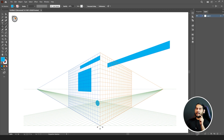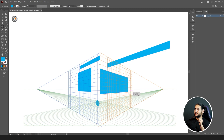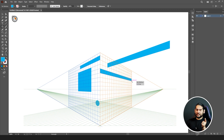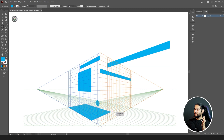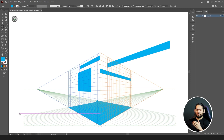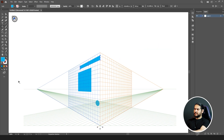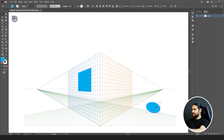If I select the right side of the grid, whatever I draw or wherever I draw my shape it will only work on the right side. And if I click on the bottom plane, it will only work on the bottom of my perspective. It looks messy, so let's get rid of all these shapes.